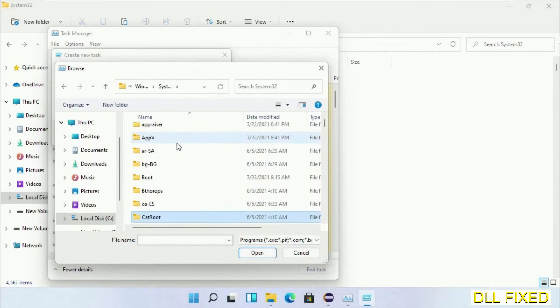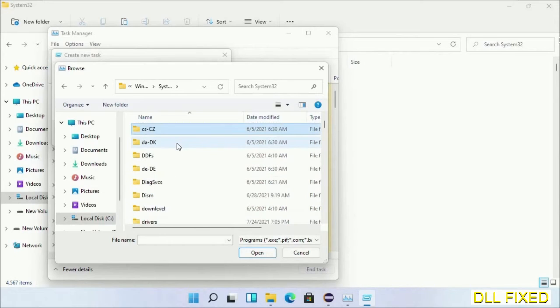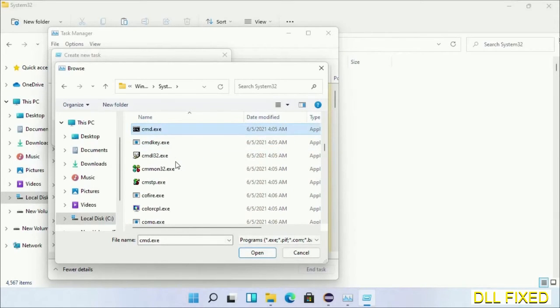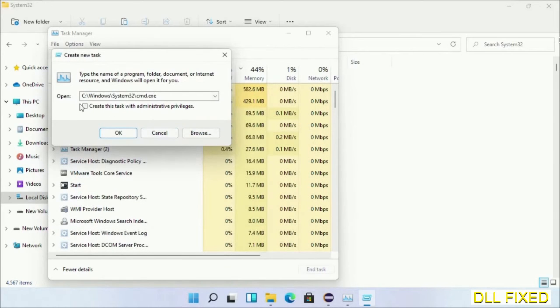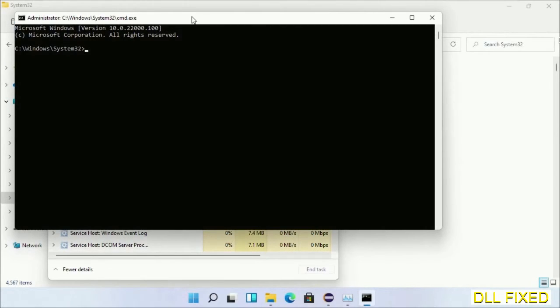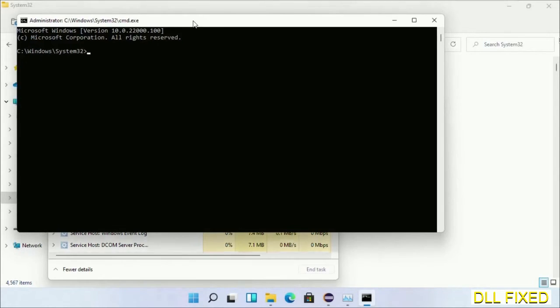In the list, select the file cmd.exe. Click OK, select this checkbox, and click OK. This will open in administrator mode.